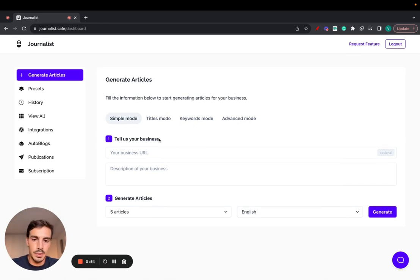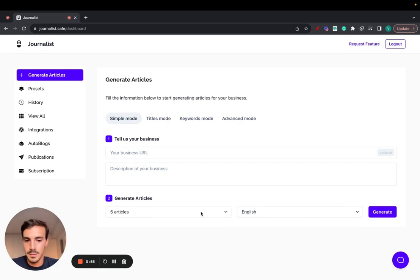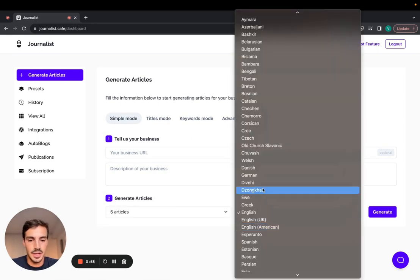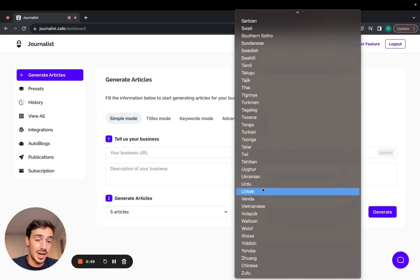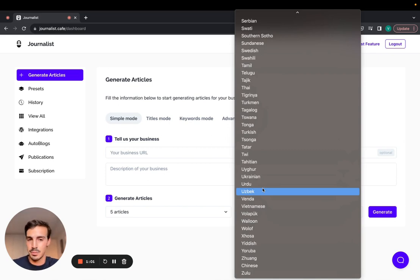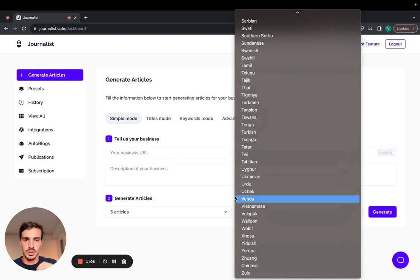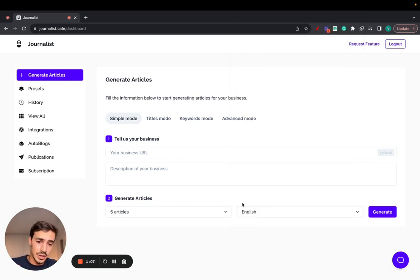So first one, simple mode, is you give it a URL and a description. Select the number of articles you want to generate. The language, we can generate articles in 150 different languages, Portuguese, Spanish, Greek, English, whatever you want. If you want to dominate the international market, you can do so. Just want to go with English, just go with English. That's the simple mode.